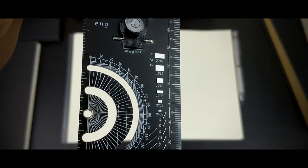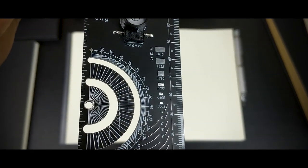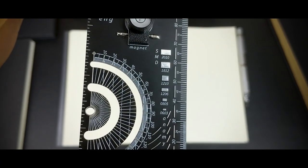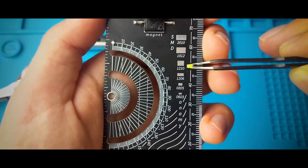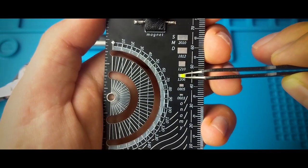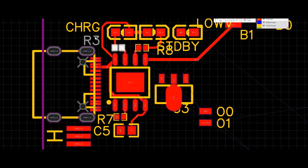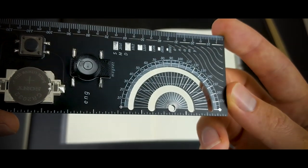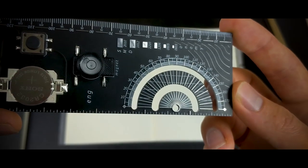And below that there is an SMD size reference with all the most popular sizes something very useful when replacing parts or designing PCBs. Below that you'll find a protractor.